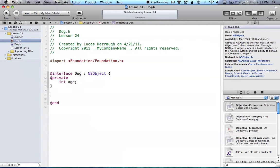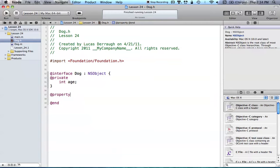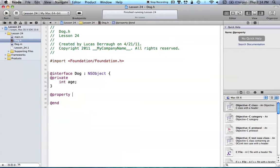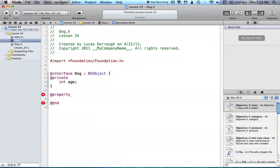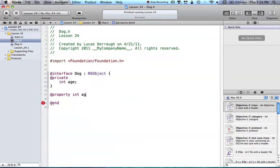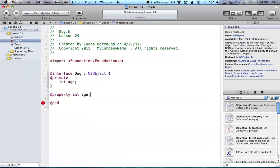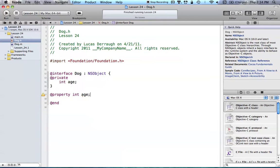So now we want to have setters and getters for our age, so go ahead and create a property. And again, since age is just a primitive type of integer, it's assign and read-write. So we don't actually have to have any attributes for this property, they're already default. So all we have to say is int age. And if you don't know how properties work, I have a tutorial on that, and I'll be using them probably quite often from here on out. So if you don't know how they work, just check back with that tutorial.